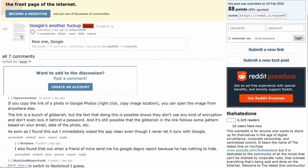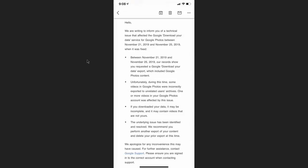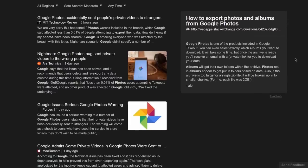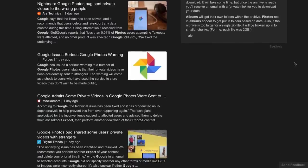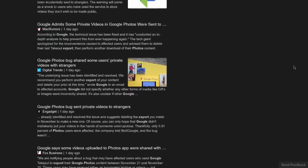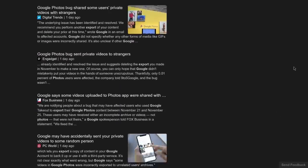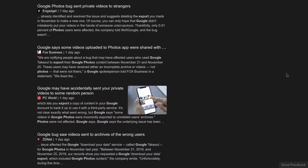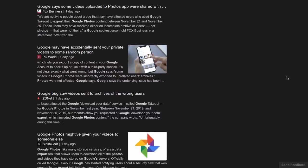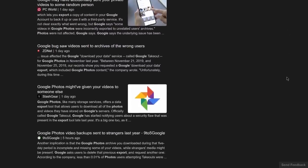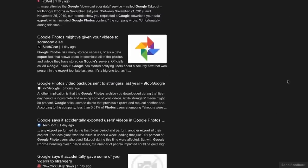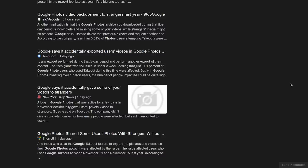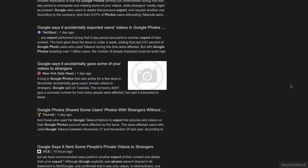This information started circulating on Reddit when people started uploading their emails that they received from Google. I will read this email to you, but I also searched for this on news, and it is confirmed on Ars Technica and many other outlets.